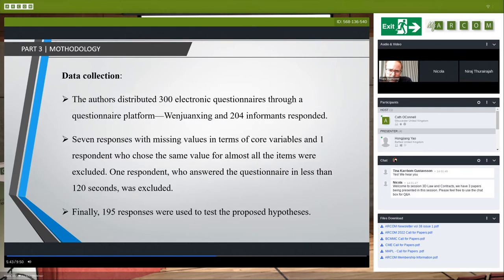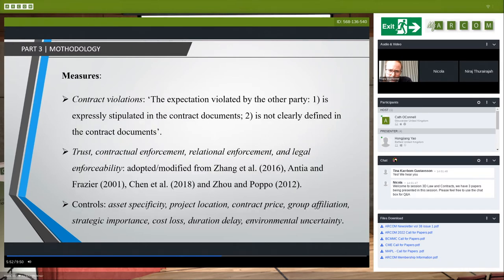We collected a total of 195 responses. We measure contract violations based on a choice variable — that is, whether the expectation violated by the other party is expressly stipulated in the contract documents or is not clearly defined in the contract documents.